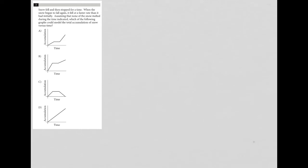This question says snow fell and then stopped for a time. When the snow began to fall again, it fell at a faster rate than it had initially. Assuming that none of the snow melted during the time indicated, which of the following graphs could model the total accumulation of snow versus time?